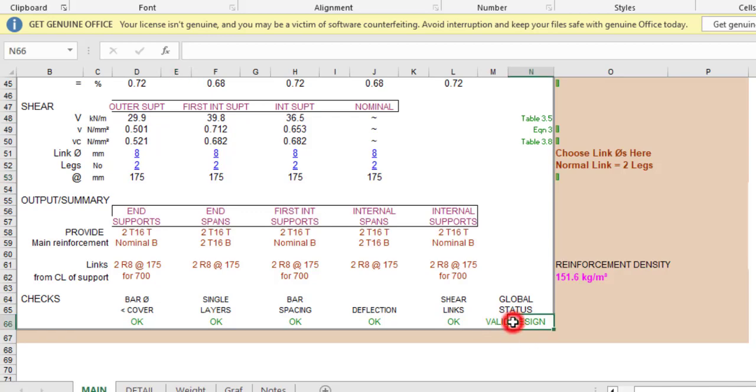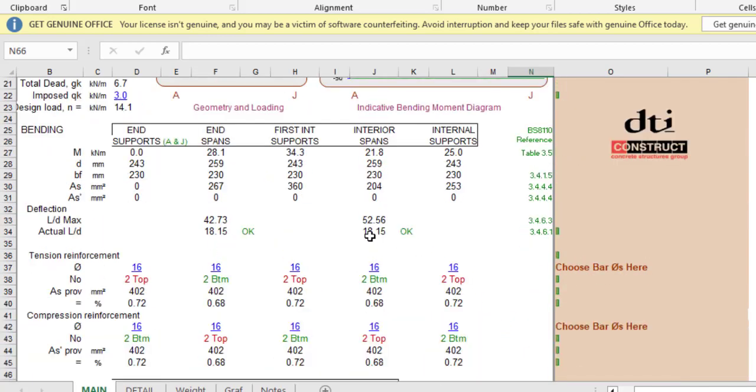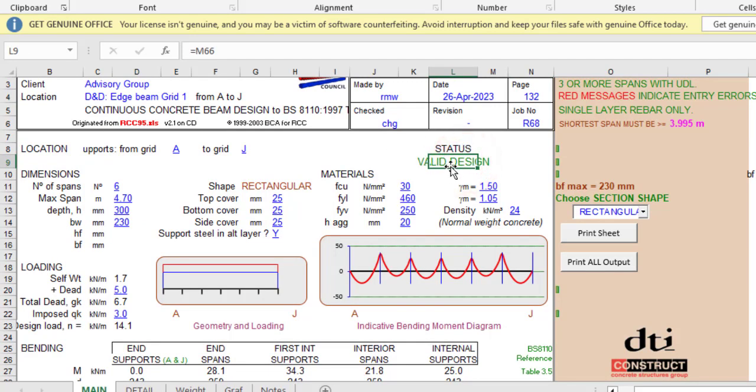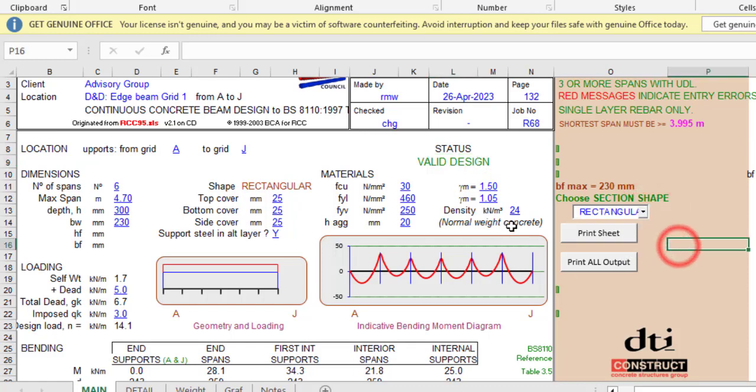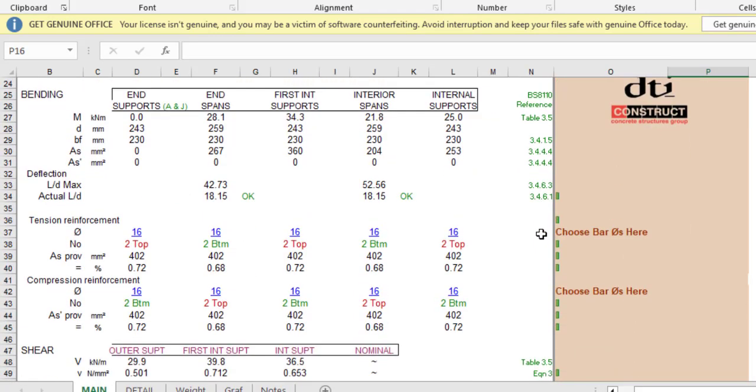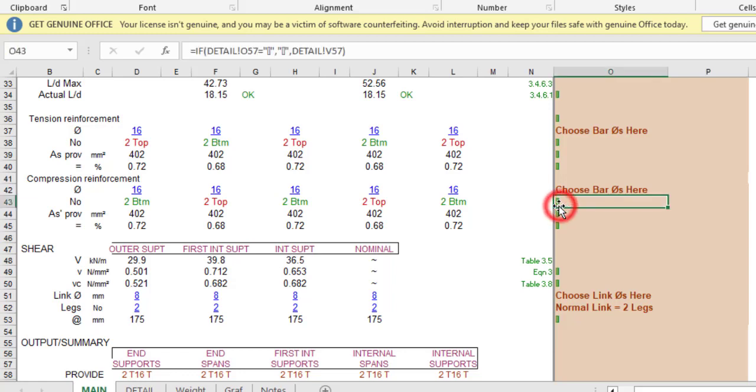For the checks, it will check the cover, the shear link, and overall design. Everything is a valid design. You can also check the status here. If it's not valid, it will show field design. What if it's a T beam or L beam? Just go ahead and do the same thing, it's the same process. If you like the video, give it a like. If you haven't subscribed, consider subscribing. Thank you for watching.